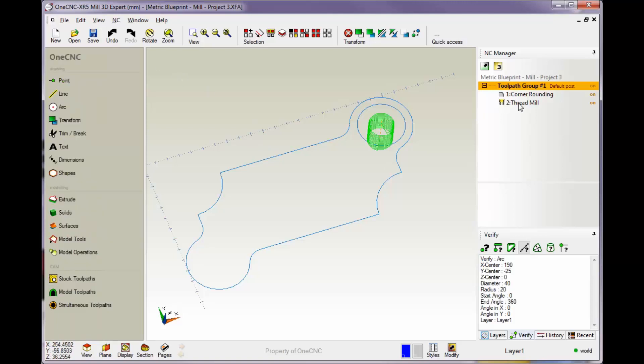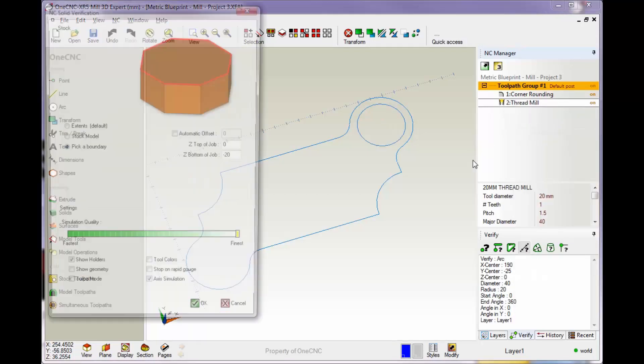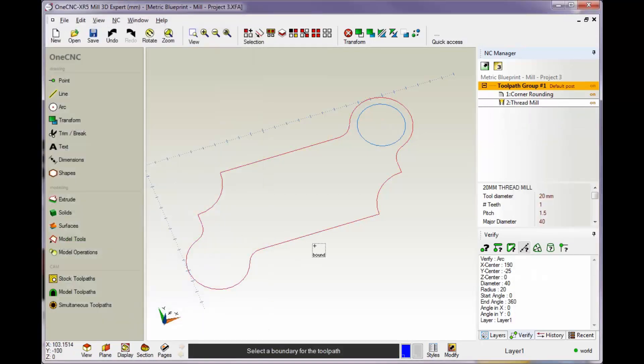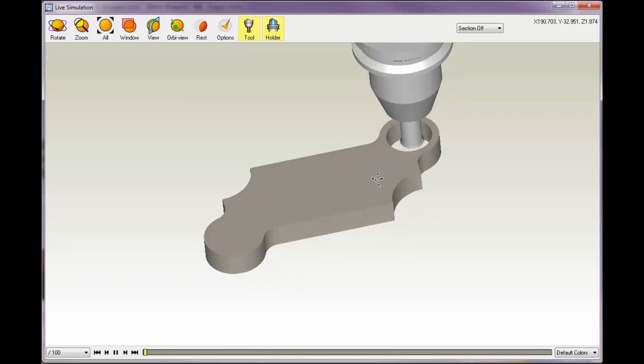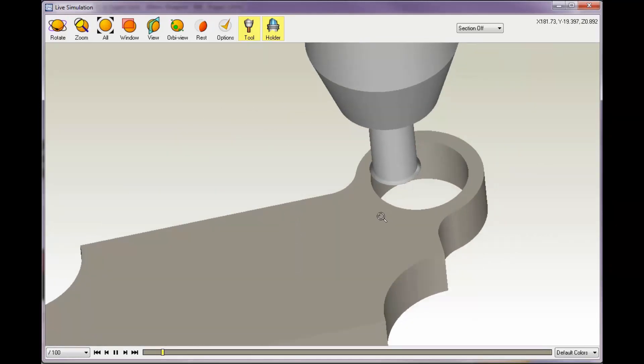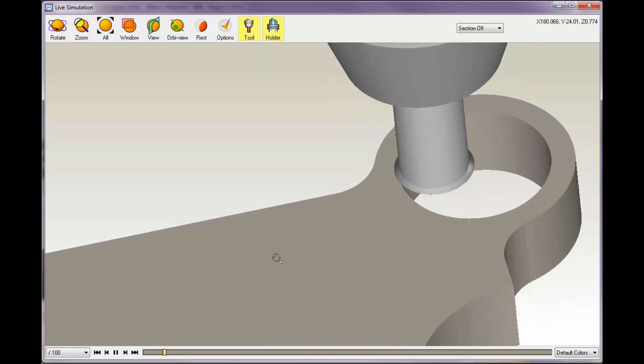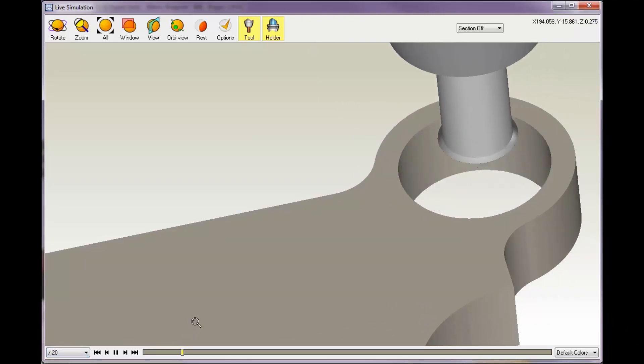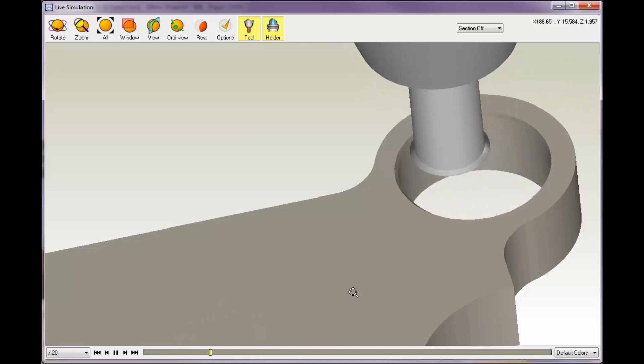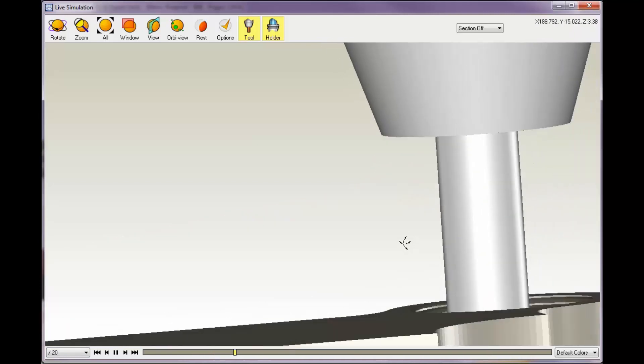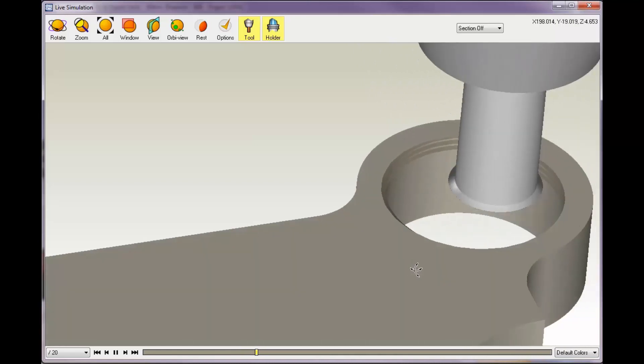If we want to simulate this, let's right-click on that operation and select simulate. I'm just going to digitize both of these boundaries here. That looks good. Let's zoom in on this a little bit. Pull this down and zoom in, and we'll speed up. That looks good. Here's our tool creating the thread on the inside there.